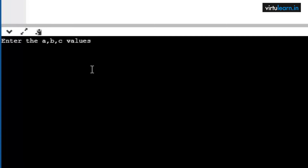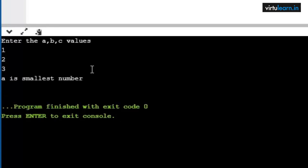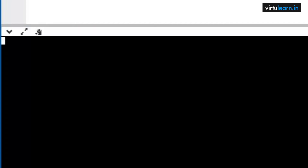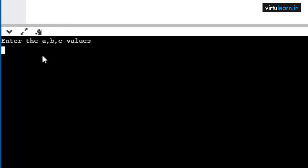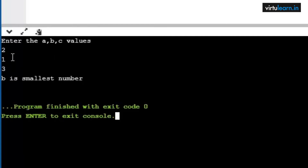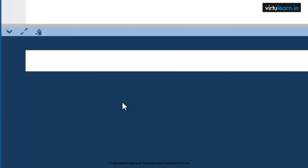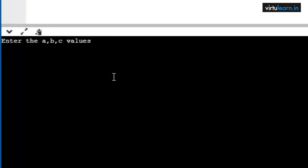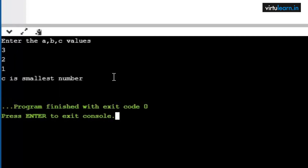Run the code and check all three test cases. First: a is 1, b is 2, c is 3 — a is the smallest number. Next: a is 2, b is 1, c is 3 — b is the smallest number. Last test case: a is 3, b is 2, c is 1 — c is the smallest number. This is how we find the smallest number among three given numbers.